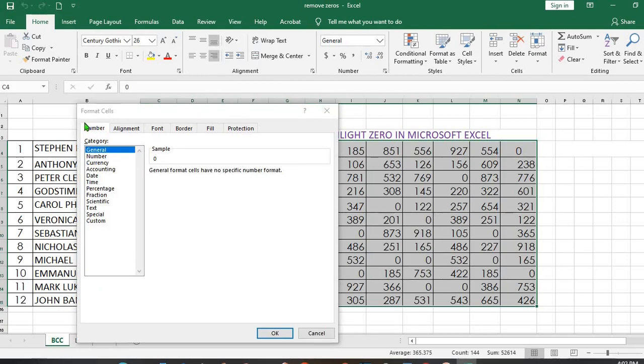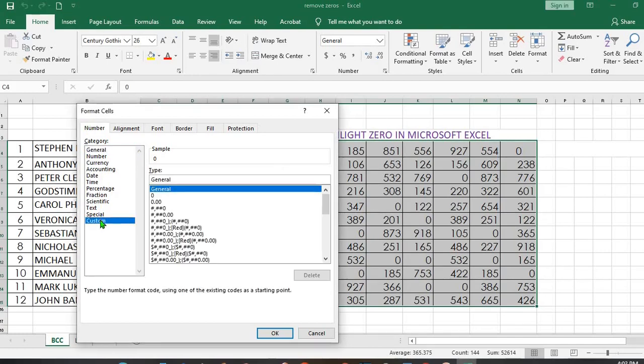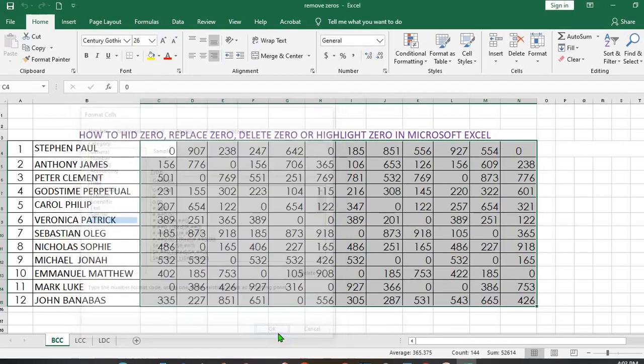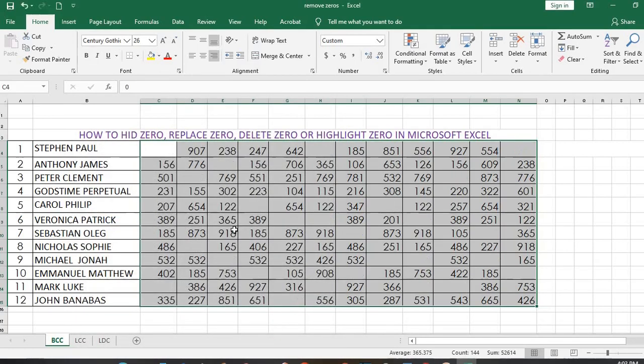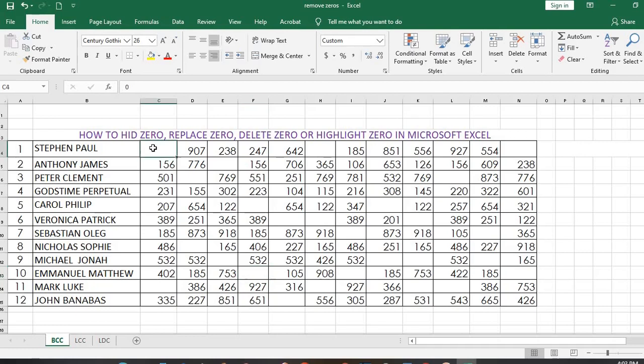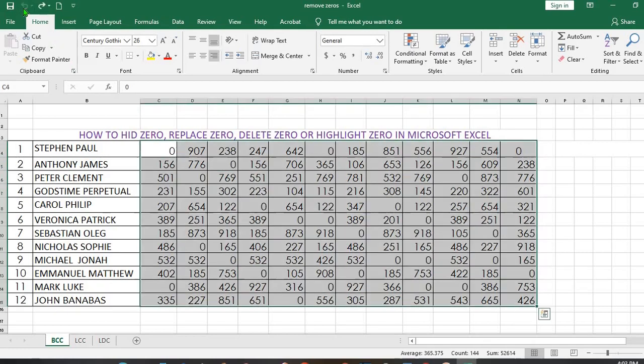From the open dialog box, make sure you are in Number, select Custom, you'll see General, click on it, put semicolon twice, and then click OK. All the zero values have disappeared. They are hidden. When you look up here, you see the zero values are still there, but they are hidden.